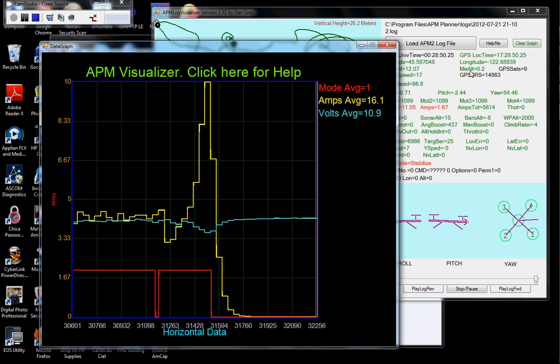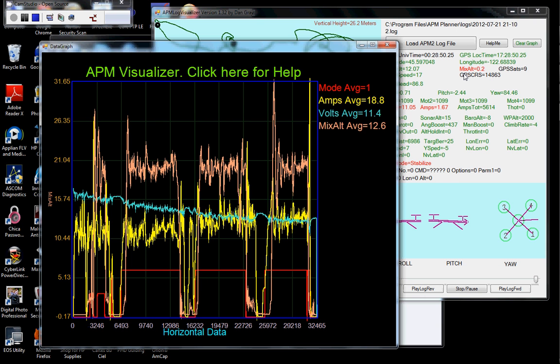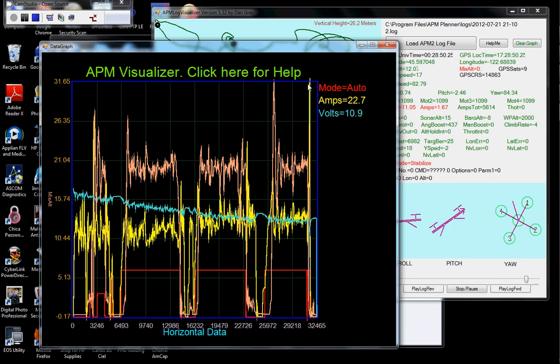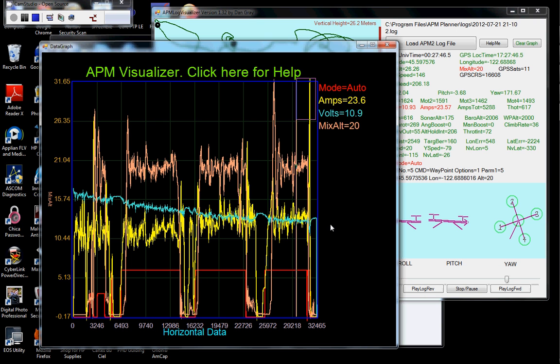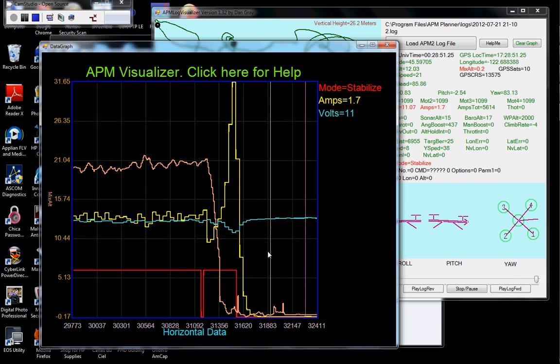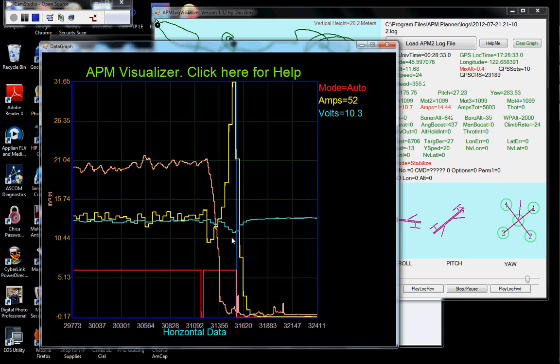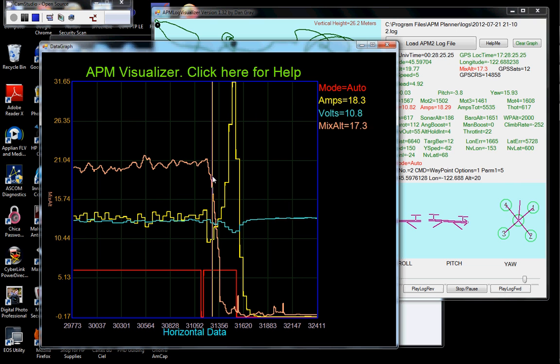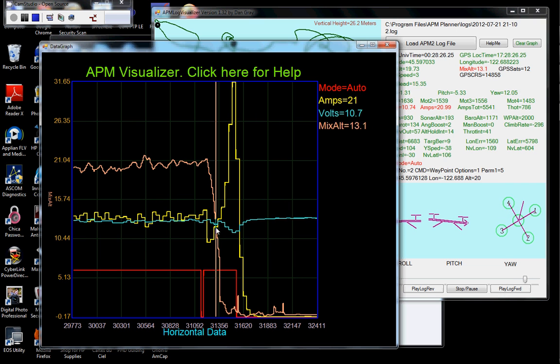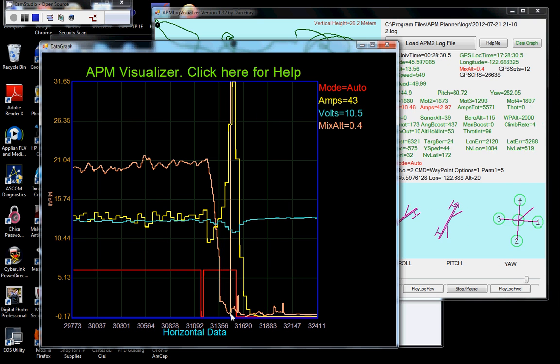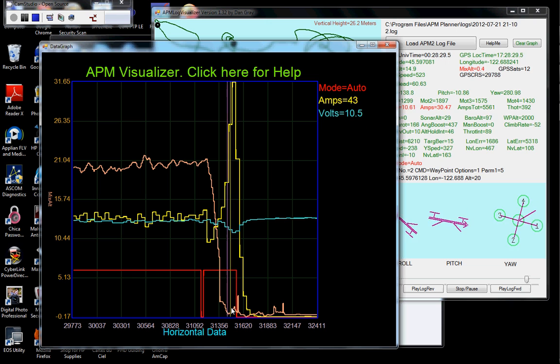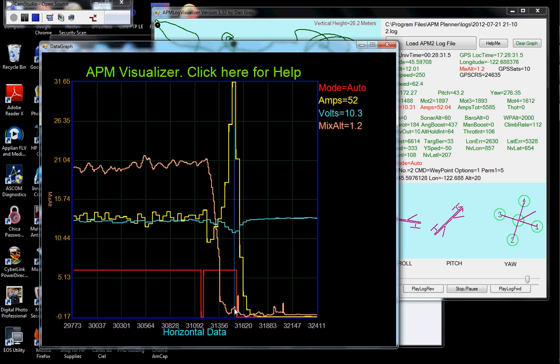Let me put that on there. Zoom in again. So here it fell. And once it hit the ground it was still in auto and it was still trying to fly. And the currents went way up because I broke three propellers.